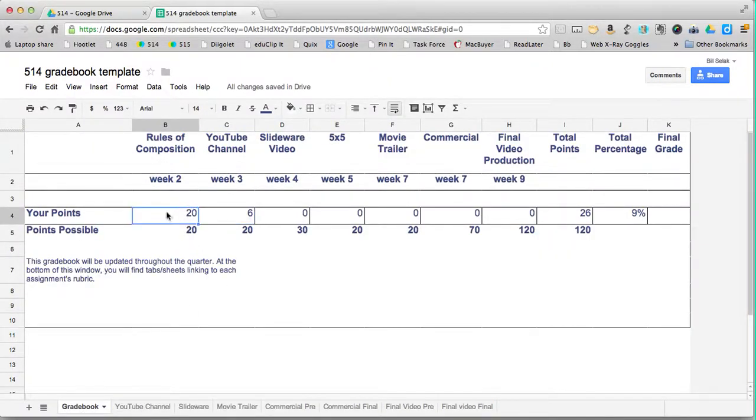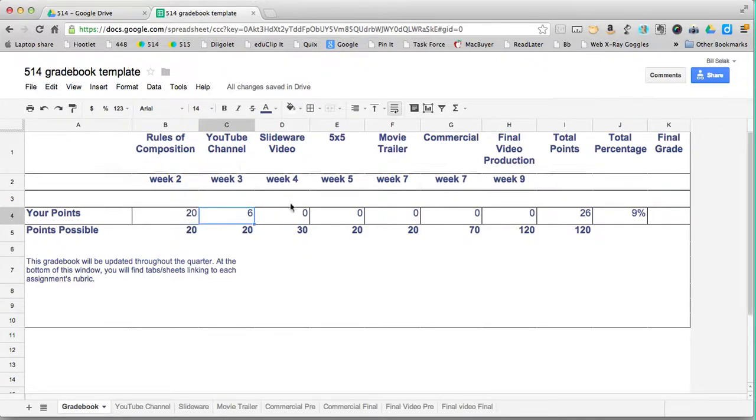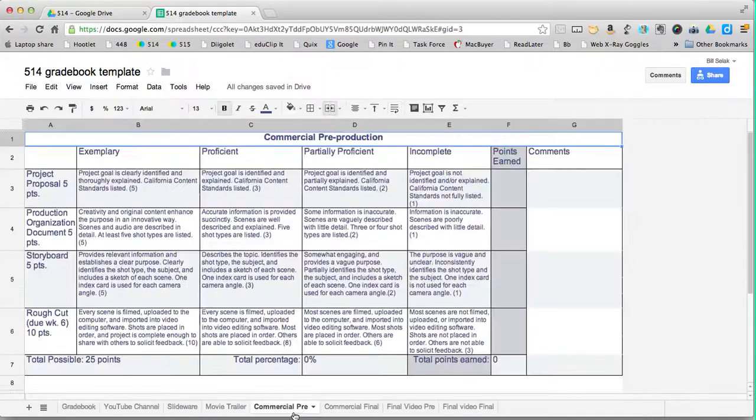So the first rules of composition doesn't have anything, but every other one of these assignments has one rubric that's down here.